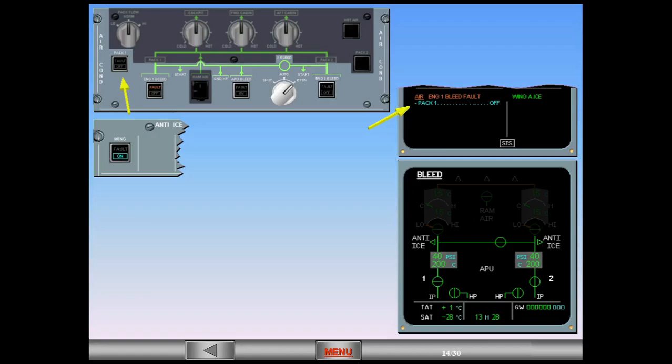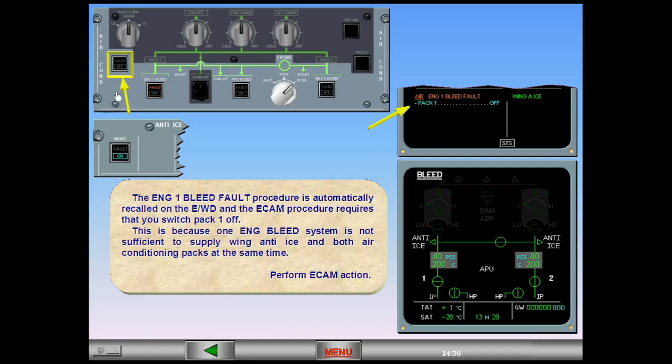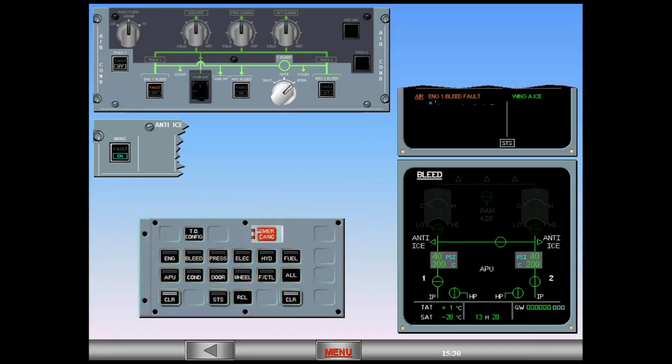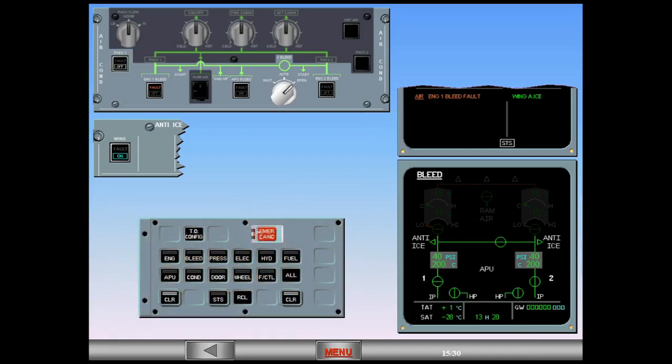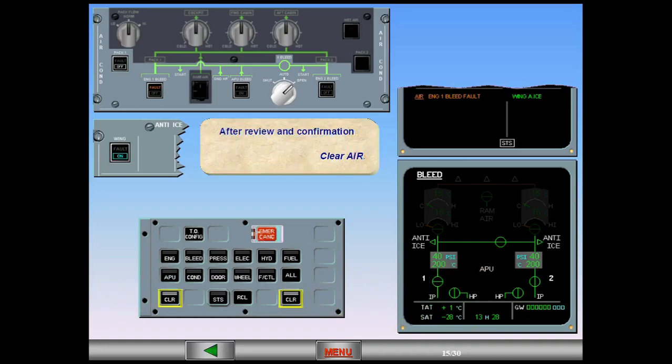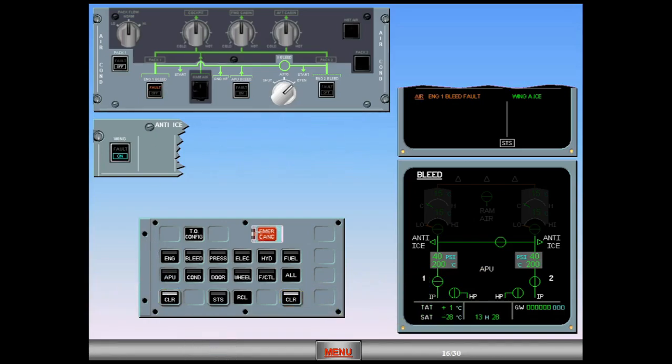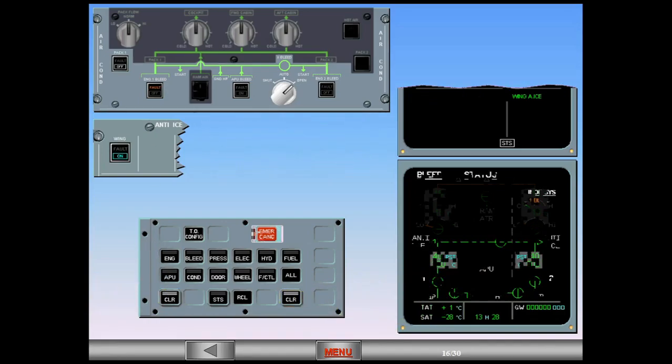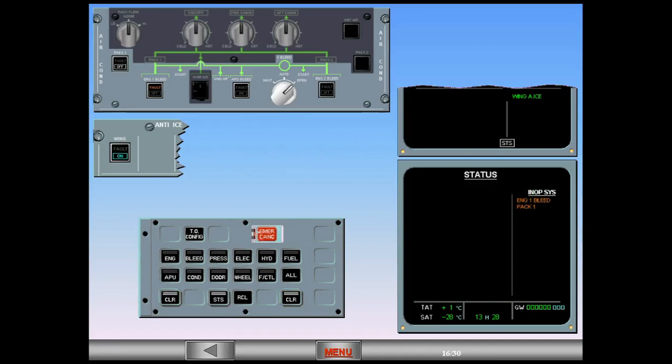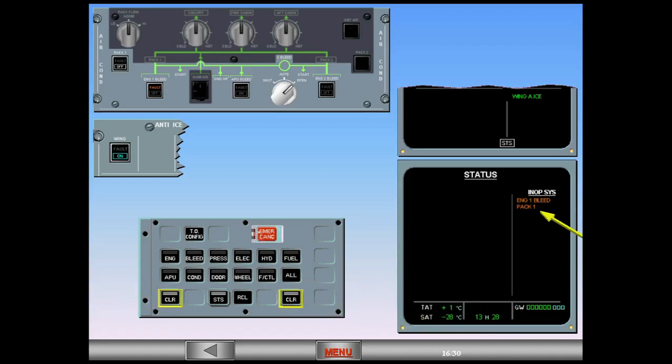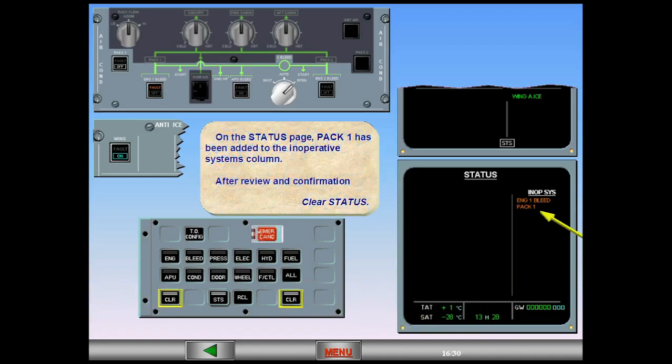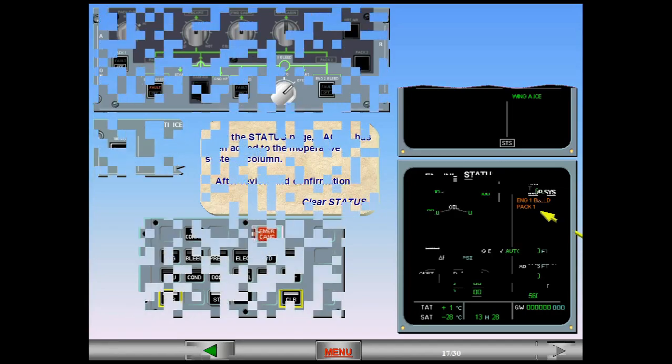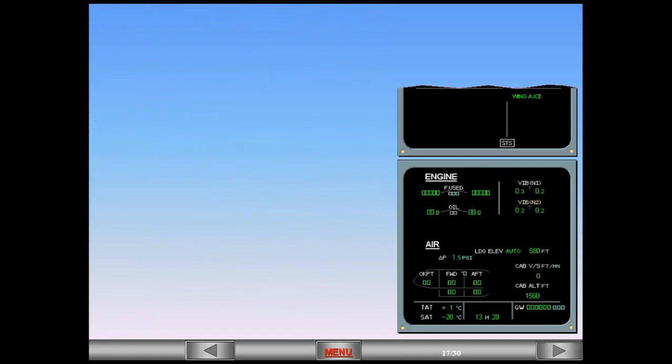Perform ECAM action. After review and confirmation, clear ECAM. On the status page, pack one has been added to the inoperative systems column. After review and confirmation, clear status. ECAM complete, screens normal.